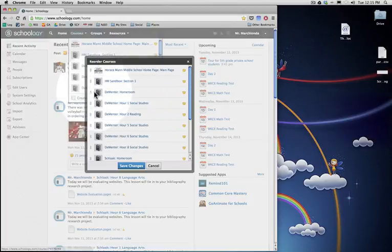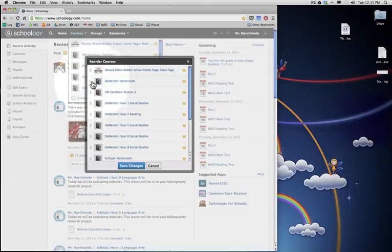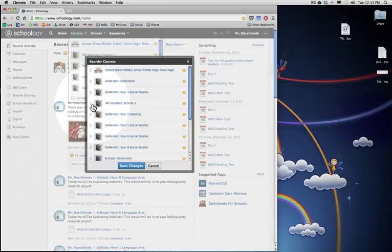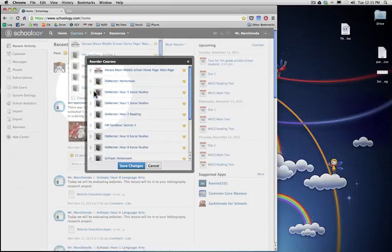I can then take my Homeroom and click and drag and slide it up, and I can reorganize these any way I would like.